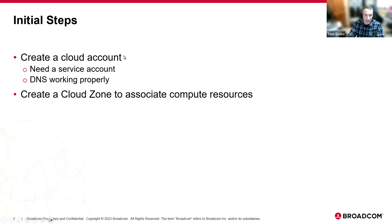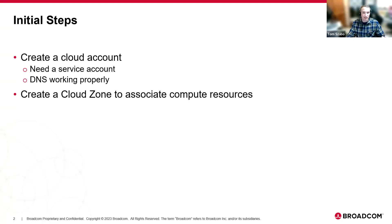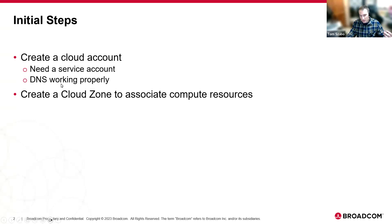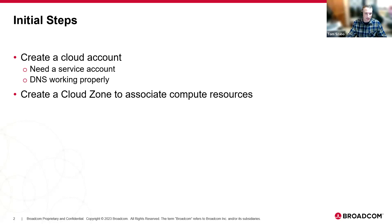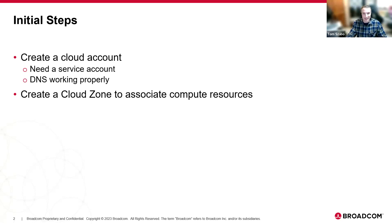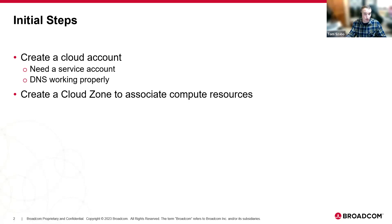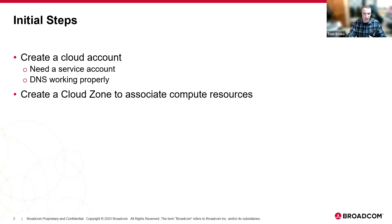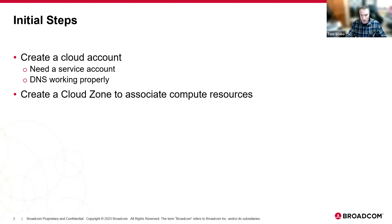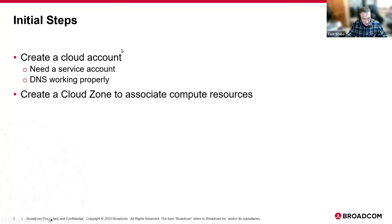What we're going to do is create a cloud account. The endpoint that we hook into from a vSphere perspective is vCenter, no surprise, hopefully. So we need a service account, we want to make sure DNS is working properly. I mean, you could use IP addresses, but DNS is always the right way to go. So I already have a service account set up. I know my vCenter fully qualified domain name. So this should be really straightforward. From there, we're going to then just take a look at creating a cloud zone to actually pull in and understand the compute resources that are available to deploy virtual machines onto.